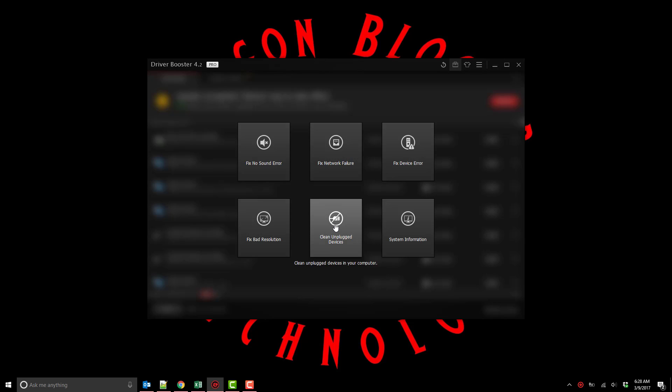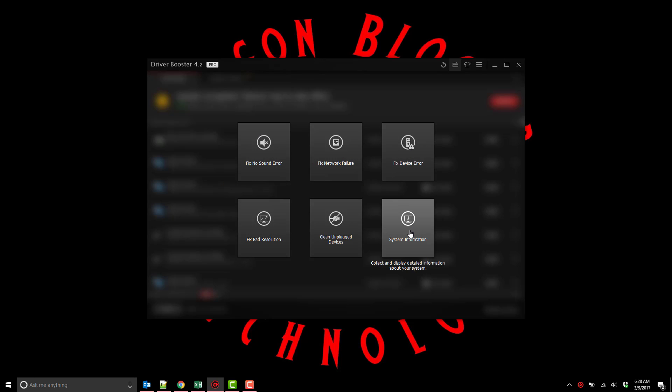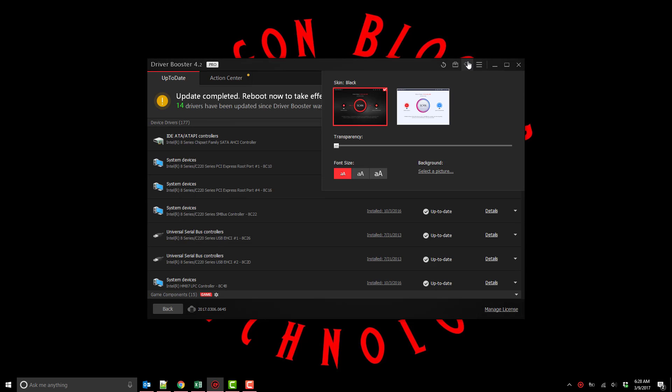You could do fix device errors. If you have sound card problems you can do fix no sound errors, get system information. And again like I said there's a lot more you could do with Driver Booster Pro than just simply updating your drivers.